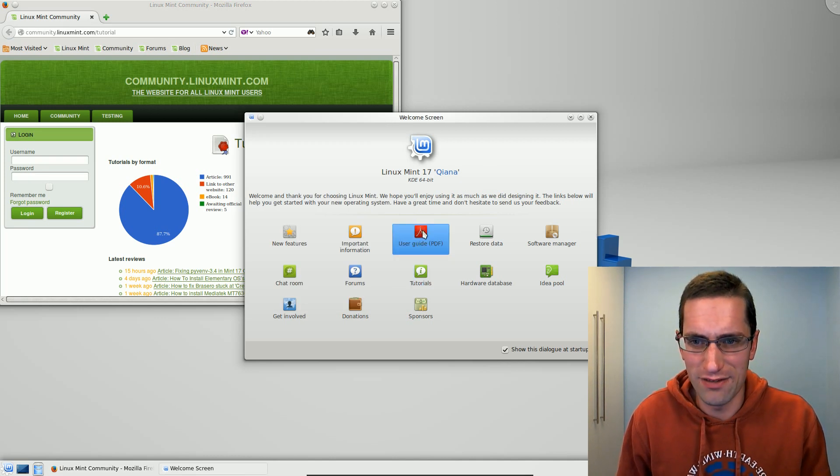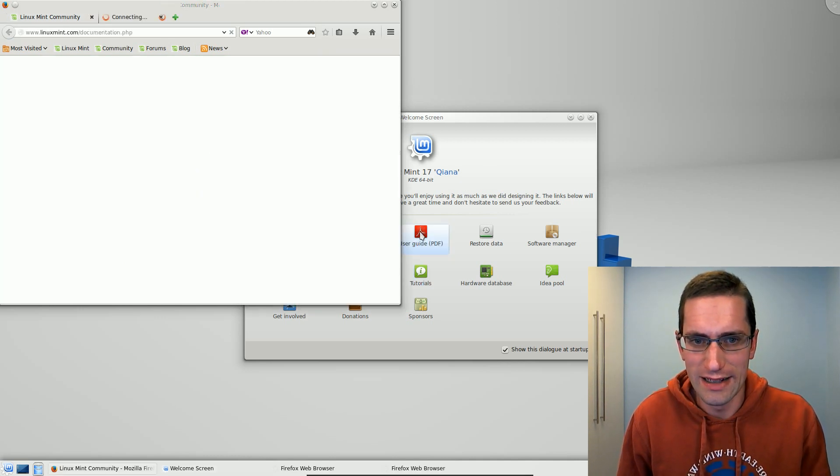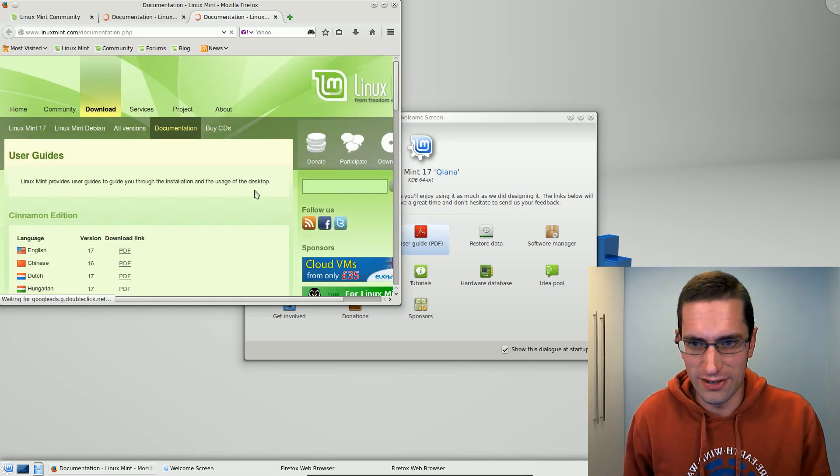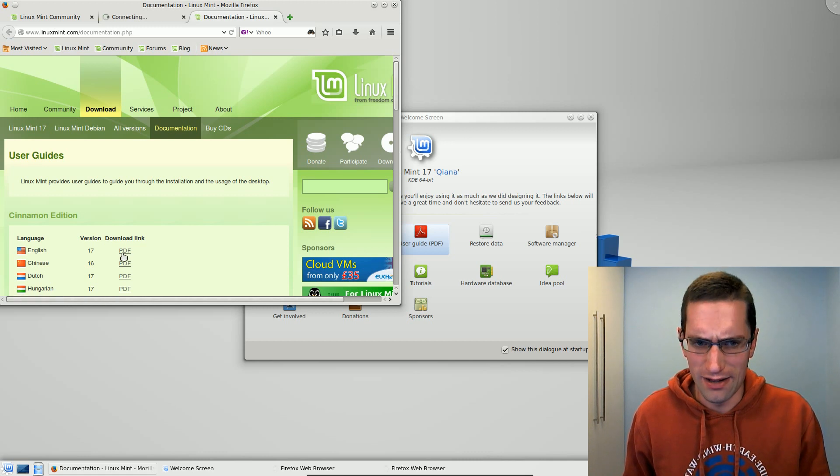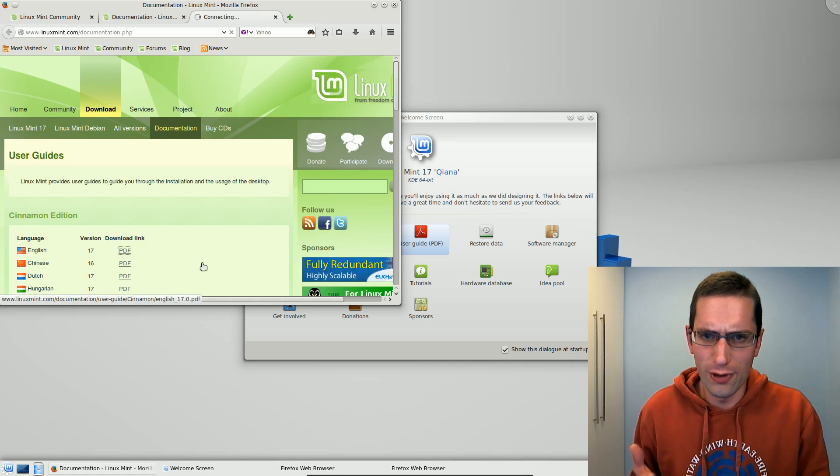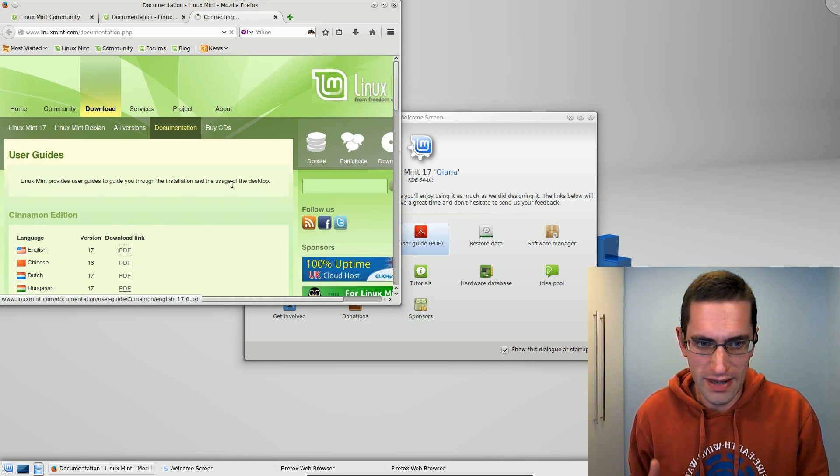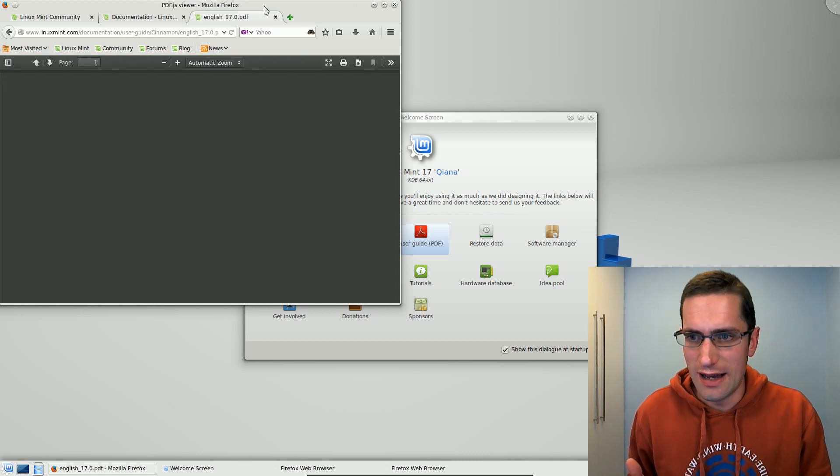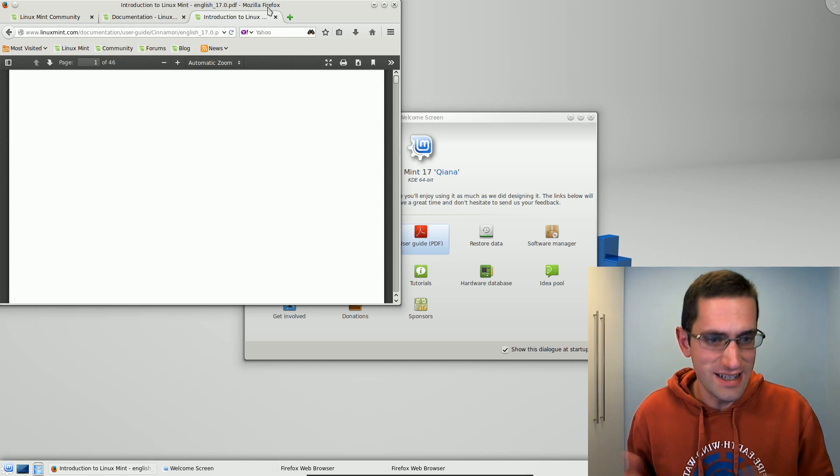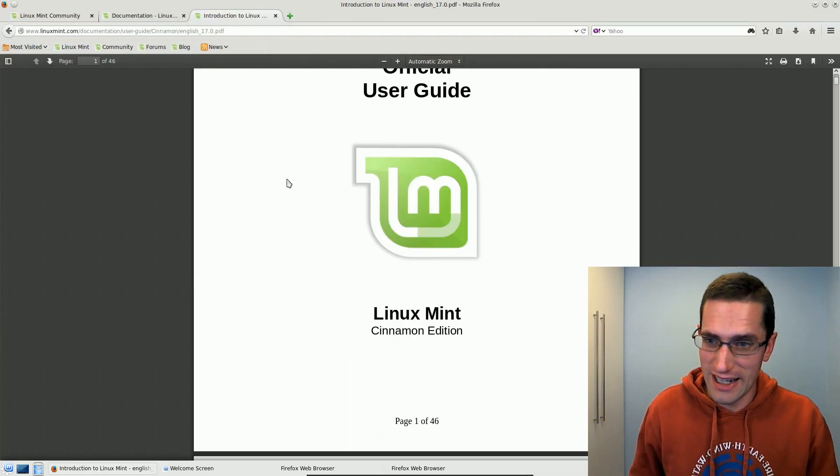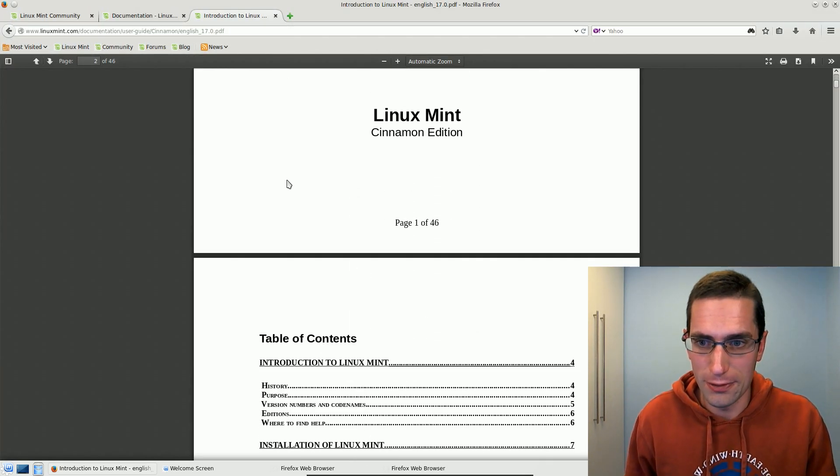This is the first time I've reviewed a Mint distro that's based on KDE. I've reviewed Mint before, but it tends to be the Cinnamon or Mate versions, and I've reviewed KDE distros before, and in fact I'm using one here, which is Kubuntu.